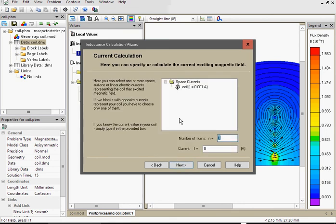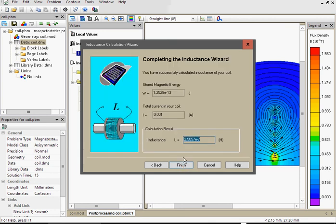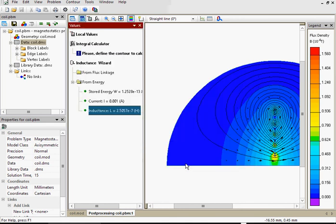Choose the current. Here is the current. Next. And this is the inductance. Finish.